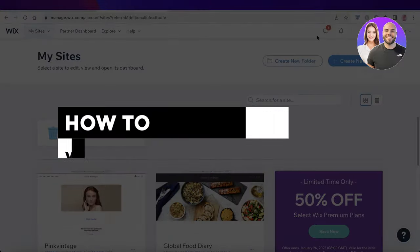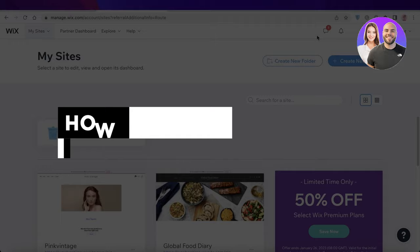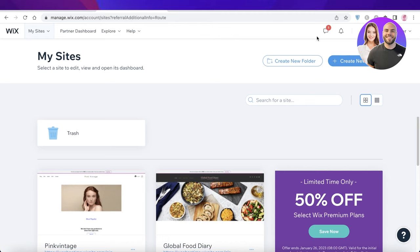Wix blog tutorial: how to create a blog website on Wix.com. Hey guys, welcome back to the YouTube channel. Today we will be taking a look at how you can get started with creating your own blog on Wix. So let's get into it.